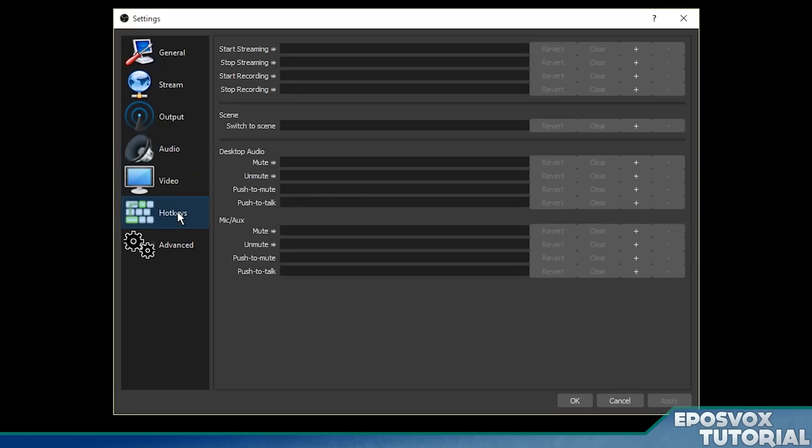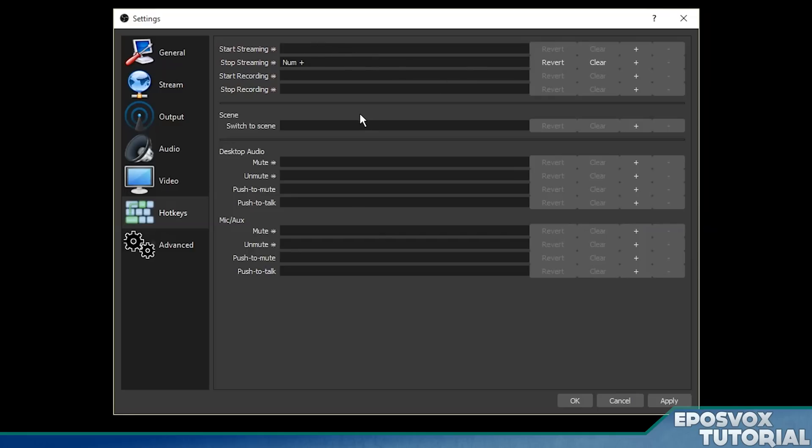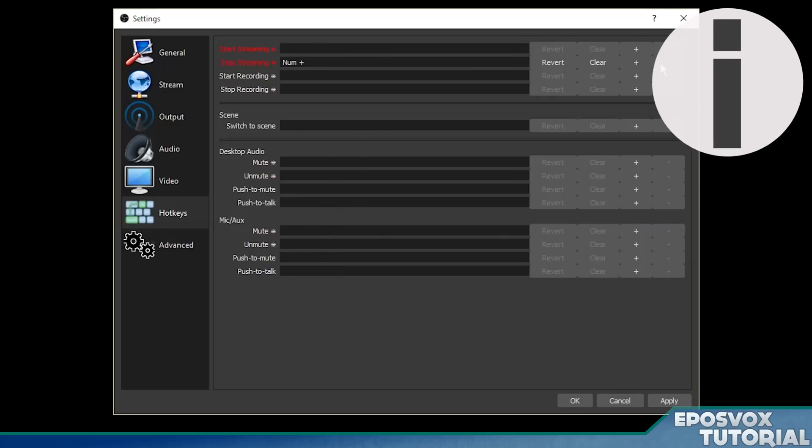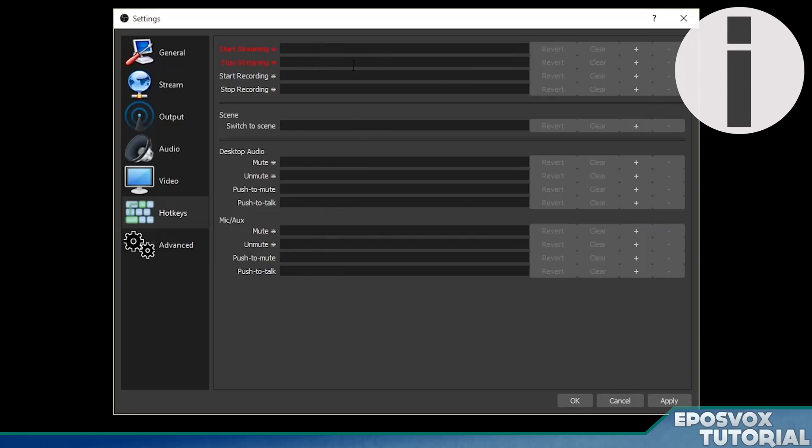And then you can set that up in the hotkeys menu here. I'm not going to set it up, so just click apply. If you do want to set that up, go over to hotkeys here and then you can set up a bunch of different hotkeys. Literally just press the key you want to activate to start or stop streaming, to mute, unmute, etc.